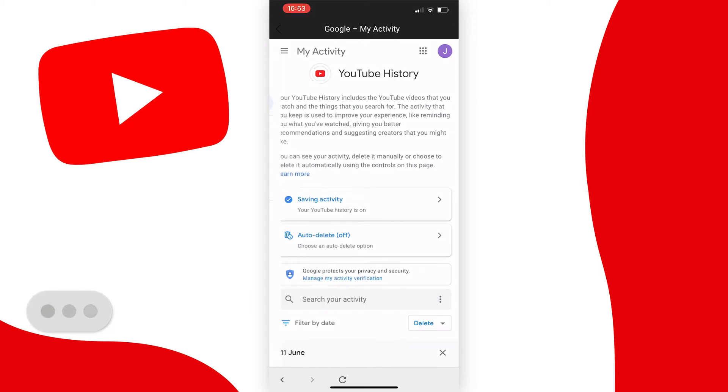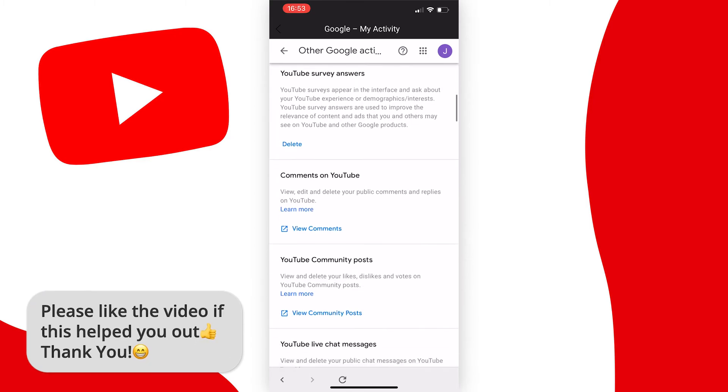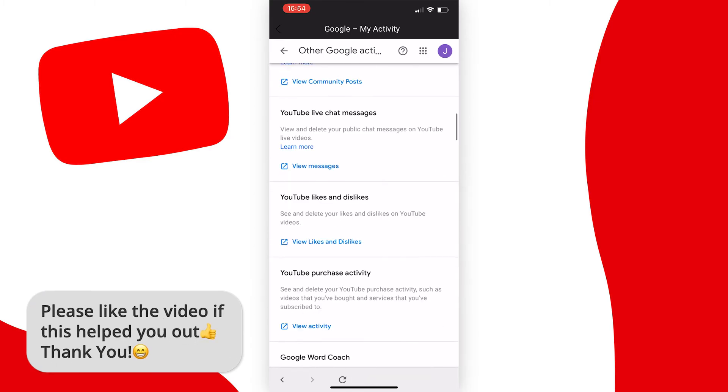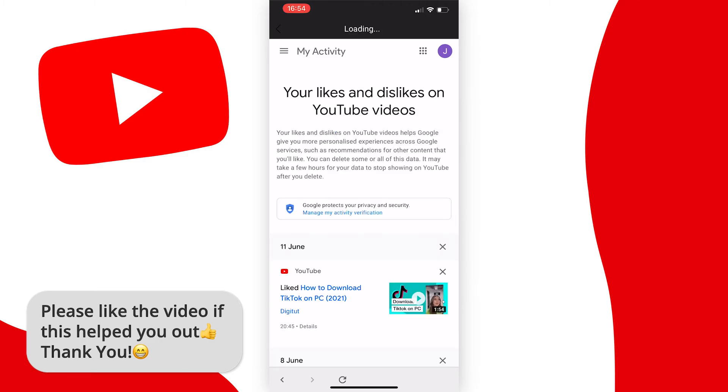Scroll down until you see YouTube likes and dislikes, then press on view likes and dislikes.